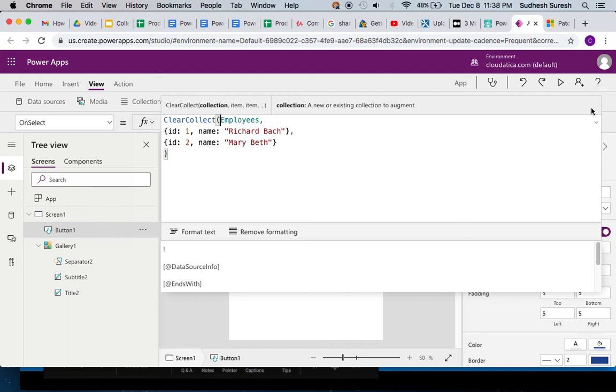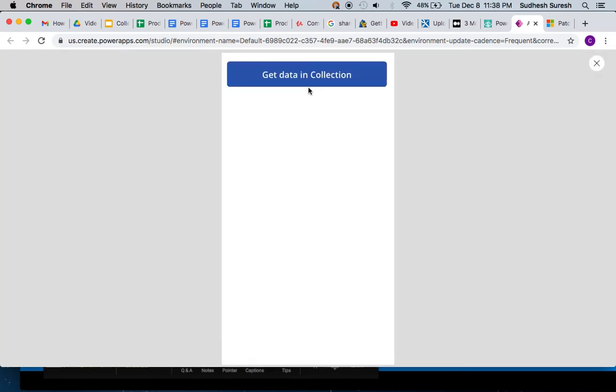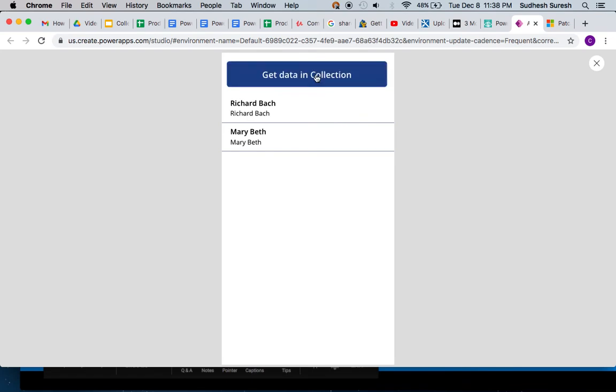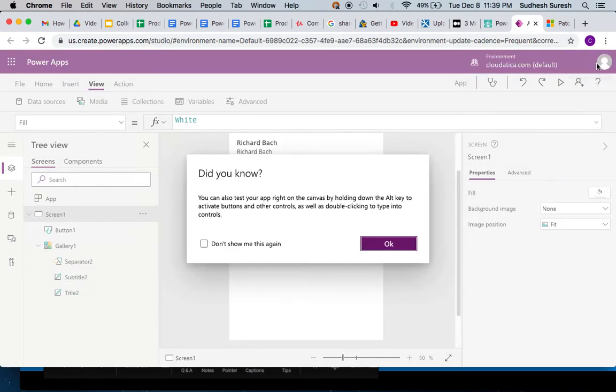So now when I run this, you will see there is nothing here right now. No matter how many times I click on this, I will not get more than two records because every time I click on this, it's just removing whatever is already there and adding those two items. So that's all about clear collect.